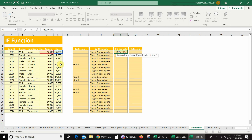Comma. In case my logical test is true, I must get the 10% sales bonus, so I will select the sales value and multiply by 10%. Comma. In case my logical test is false, I will not get anything, so I will use simple inverted commas — bracket close and press Enter.